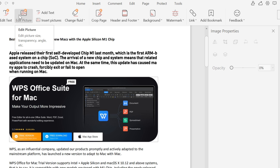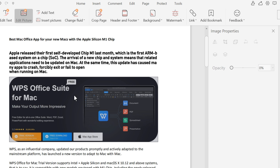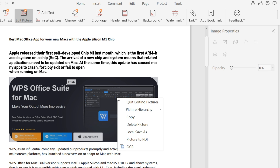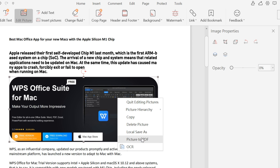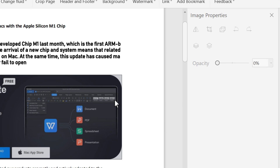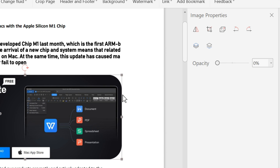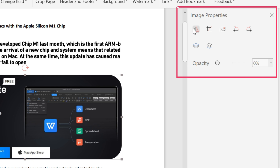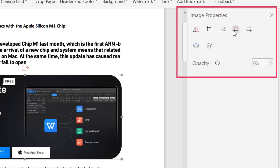If you want to edit a specific picture, drag it and you can move its position. Here you can insert images, delete images, or convert a picture to PDF. What is more, you can also flip images, clip, replace, rotate, or edit opacity in the image properties.